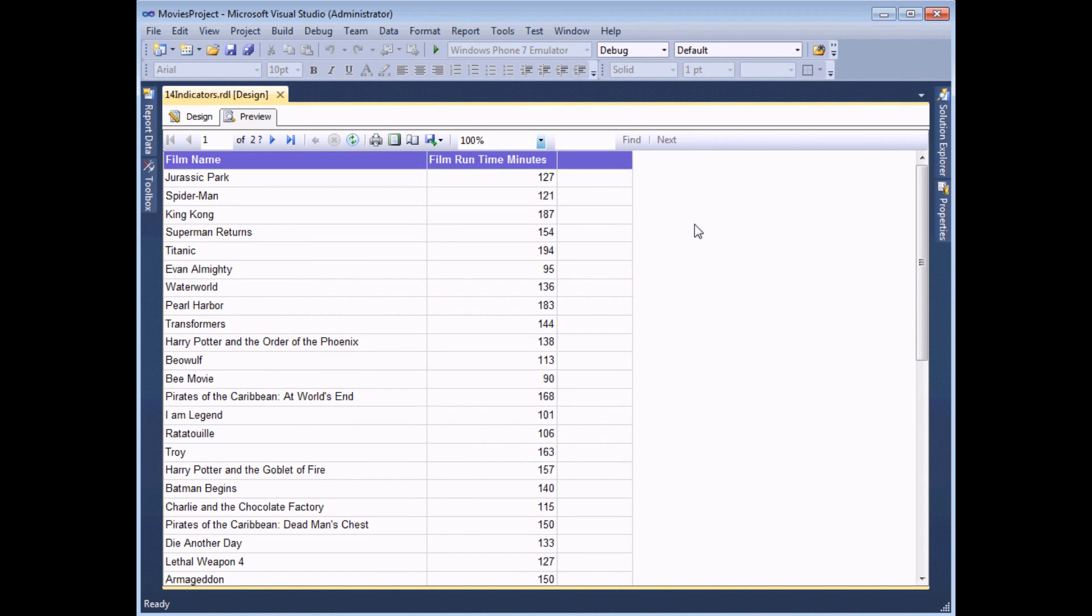Indicators provide a simple way to graphically represent a range of numbers. In our example we're going to use a set of traffic light style symbols, so red, amber, and green circles to represent the film's running time in minutes.